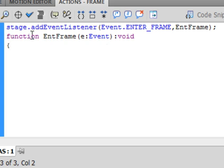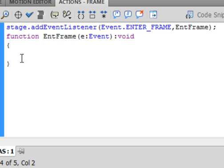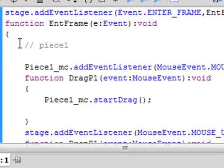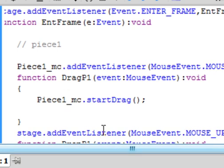Here's the function line: type 'function', then paste in 'entFrame', open bracket, 'e:Event', closed bracket, colon void, then open curly bracket for the function — the closed curly bracket is put in automatically. Inside the function, start with two backslashes as a comment indicating this is piece one — 'PIECE1_MC' — that's the first movie clip. Then add the event listener for that clip.